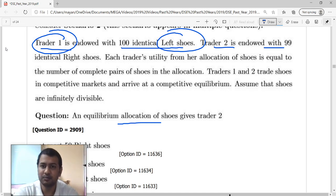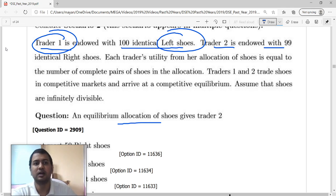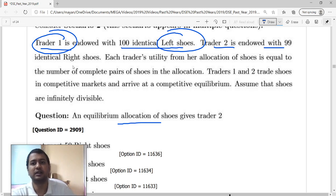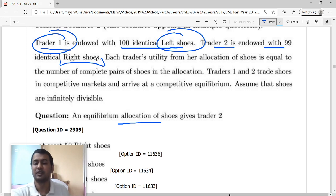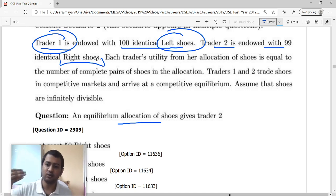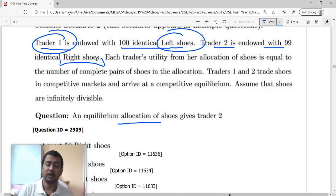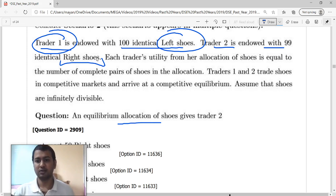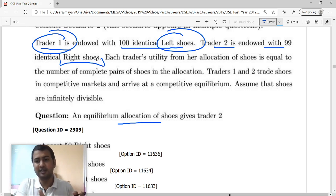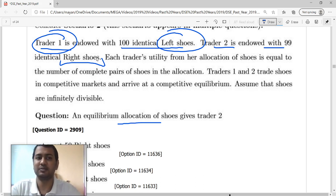Trader 2 with 99 right shoes can choose to demand as much as he wants because he has a commodity with a positive price and the other guy has a commodity with 0 price in the market. The one with positive price is getting a free thing, so he can demand it as much as he wants.